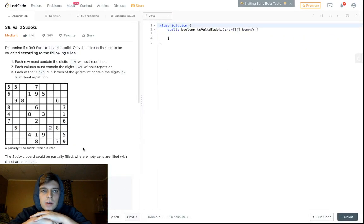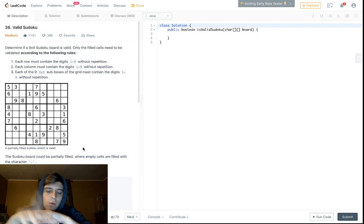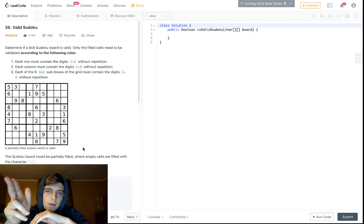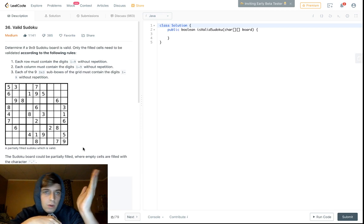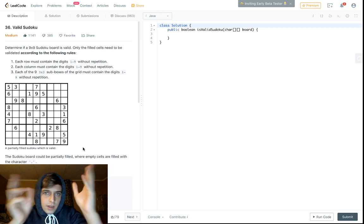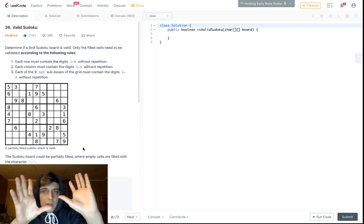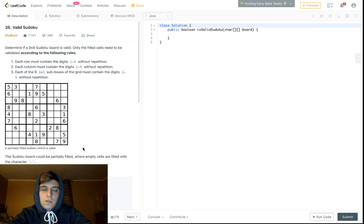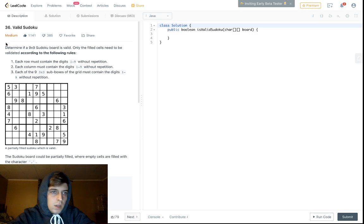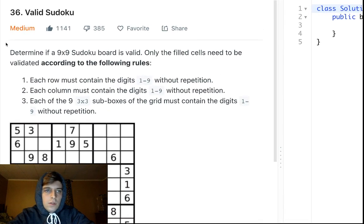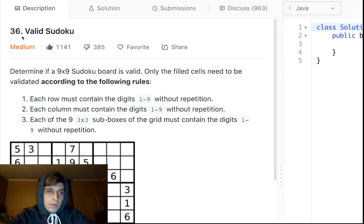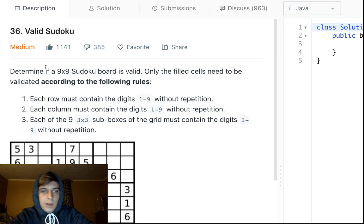Hey, what's up guys, Nick White here. I do tech and coding stuff on Twitch and YouTube — check the description for all my info and join the Discord, there are some interesting perks. Today we're doing Valid Sudoku, problem number 36, a medium problem.